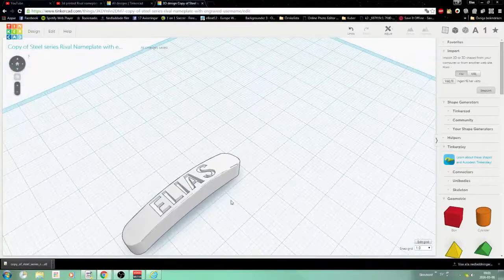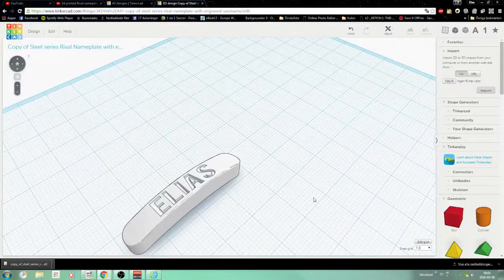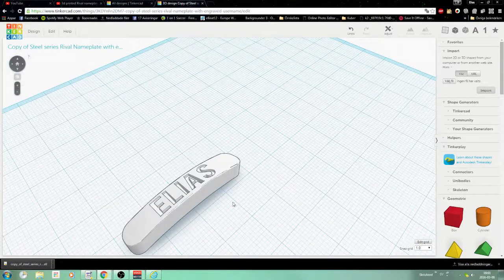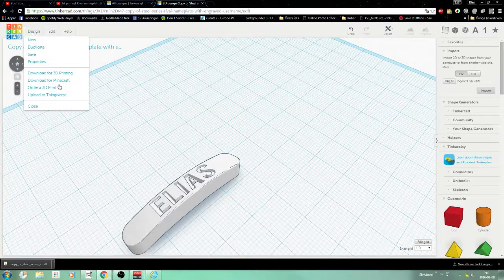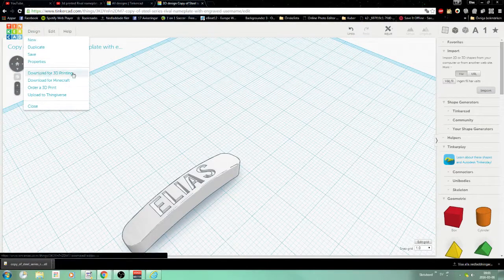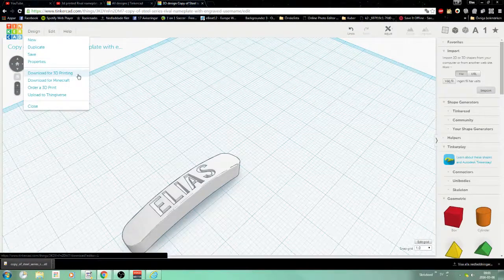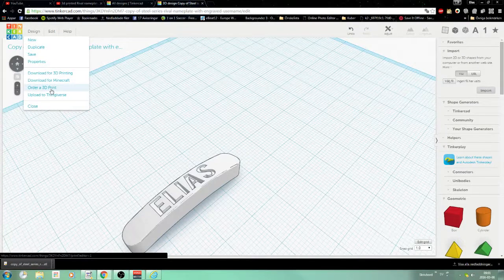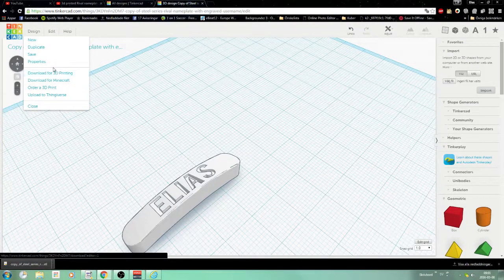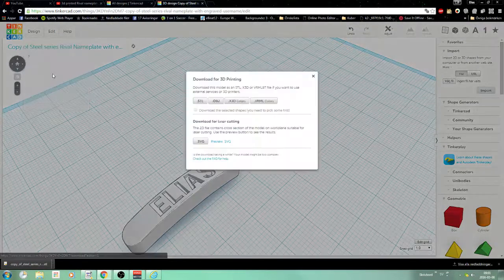Once you've changed the text, just press design and download for 3D printing, or order for 3D printing if you don't have a 3D printer.